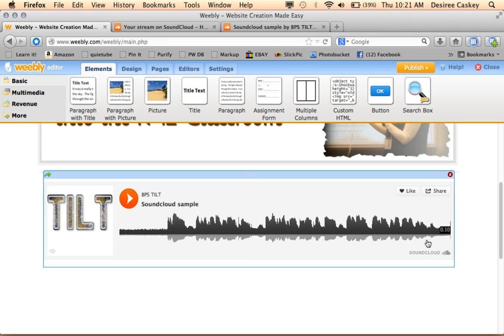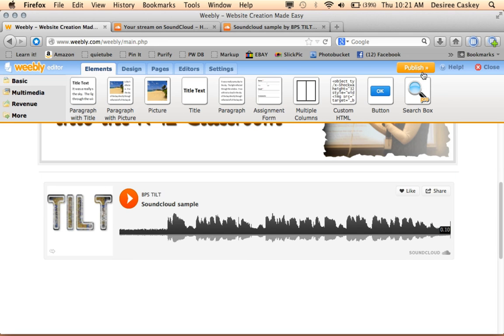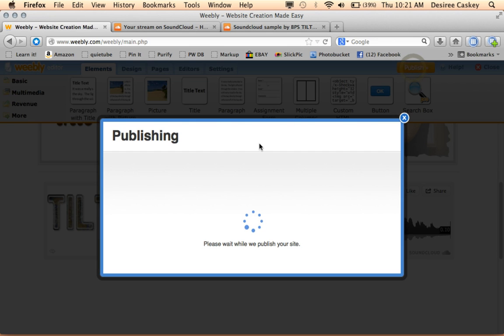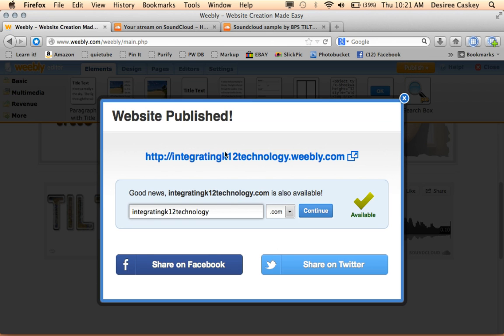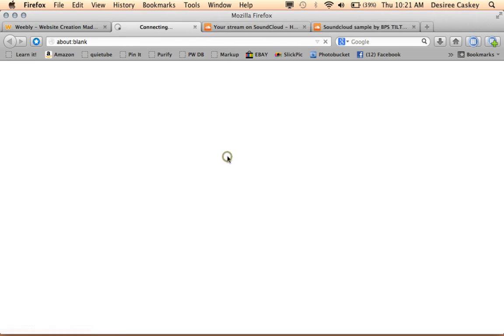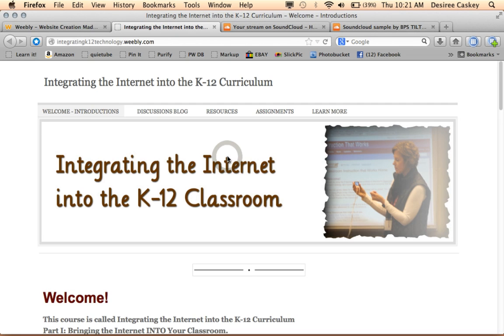So I'm going to go ahead and publish this page, and let's take a look at it live. What would people see that were visiting our web page? What does it look like for them? So I'll go to the correct page here.